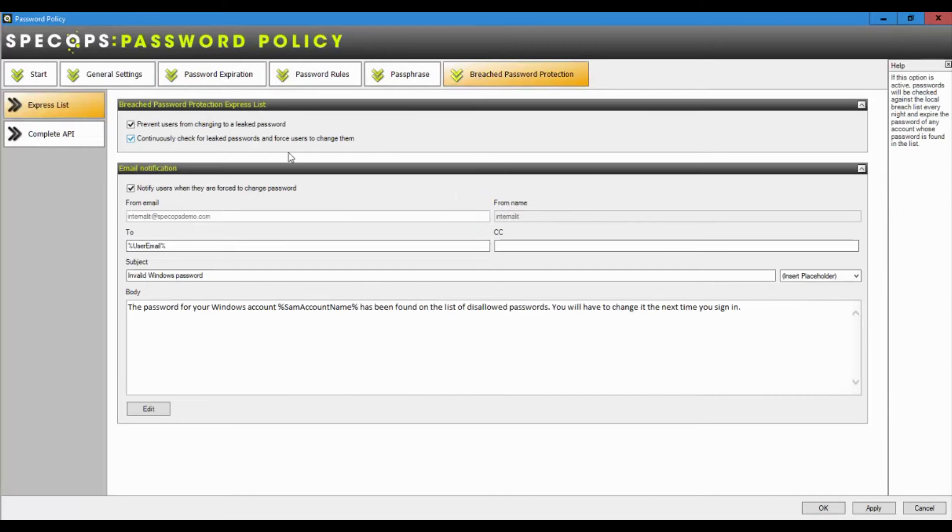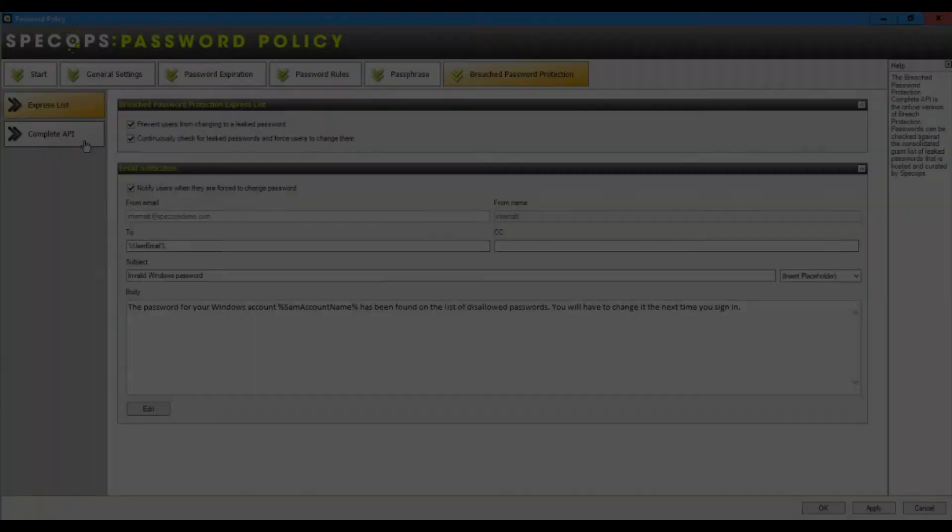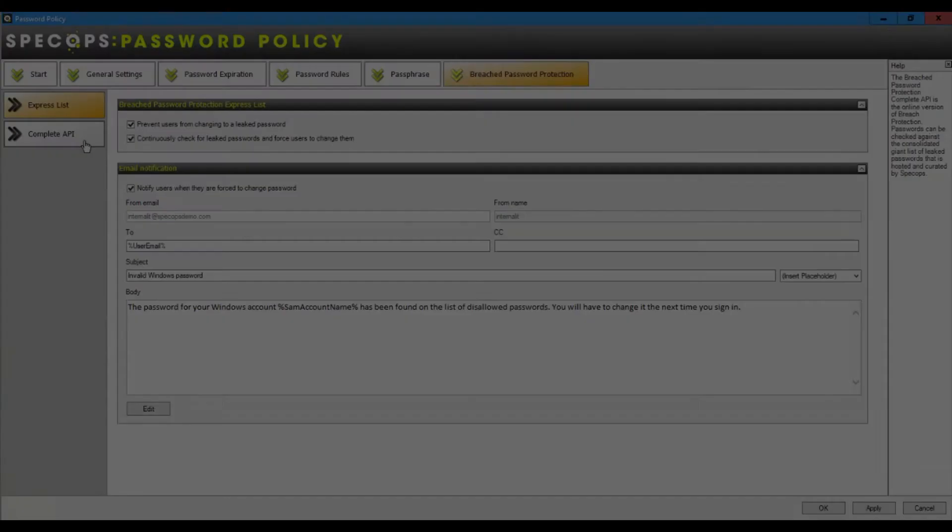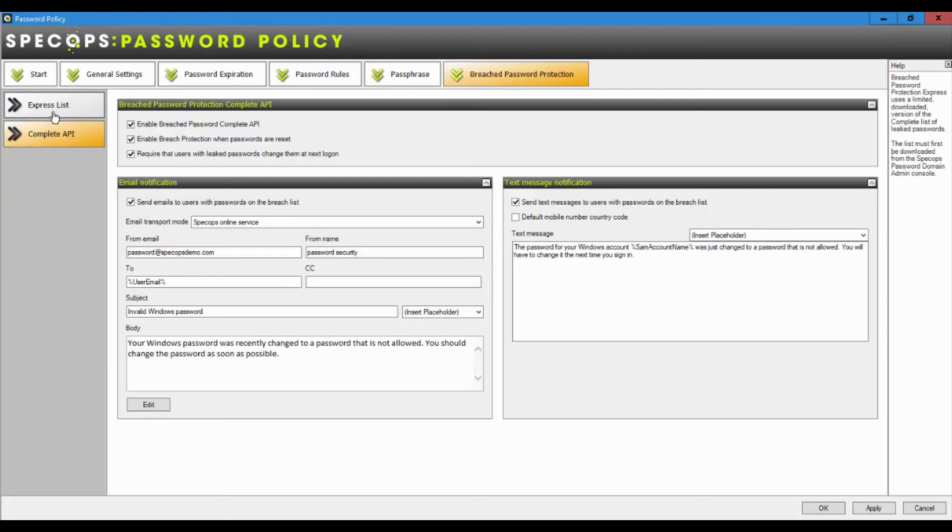Another really useful addition for spec ops password policy is an optional extra called spec ops breach password protection. Now, this allows us to worry about all of the leaked passwords out on the Internet for you. It takes that concern away from your team. It comes in two forms, the complete list and the express list. The complete list is the database that we have online. It contains over two and a half billion unique leaked password hashes.